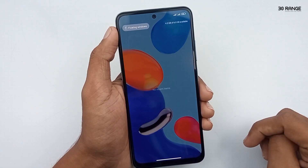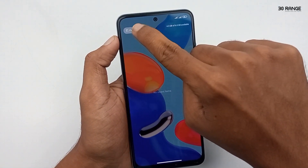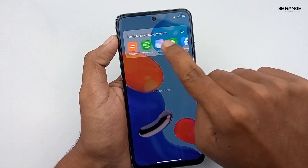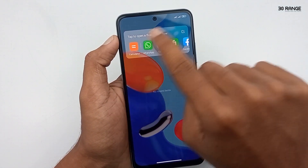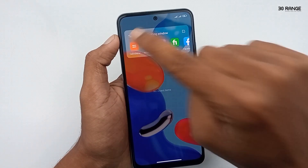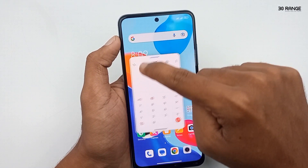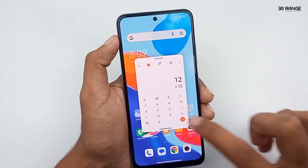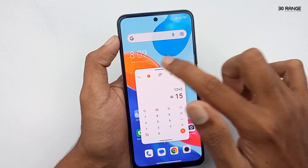To use the floating window method, go to your mobile's recent apps area. You'll see the floating windows option — click on it. This is the default floating window. Now I'll open the calculator.